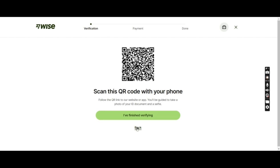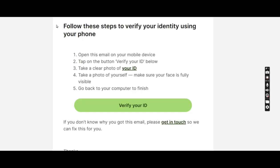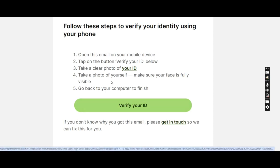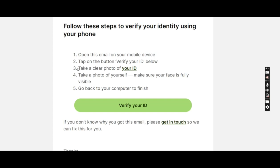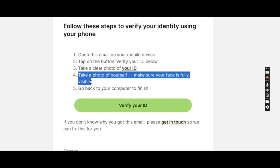When you send yourself a link, they will probably send you an email with following instructions. You'll click on the verify your ID tab and they require you to take a clear photo of your ID document, which is your passport, and they would also ask you to take a selfie of yourself and upload it.